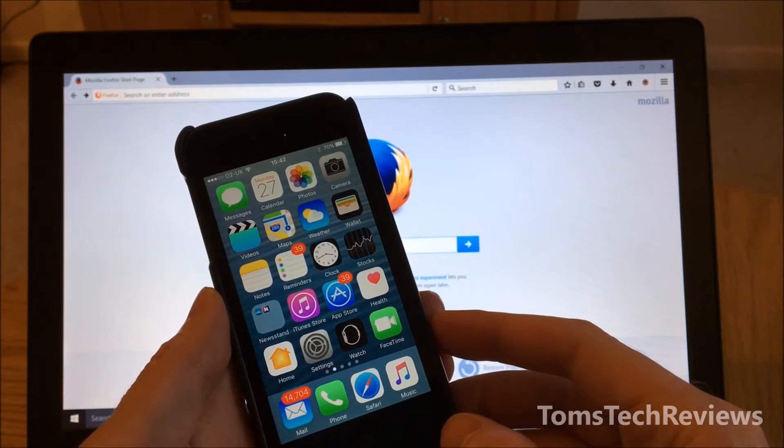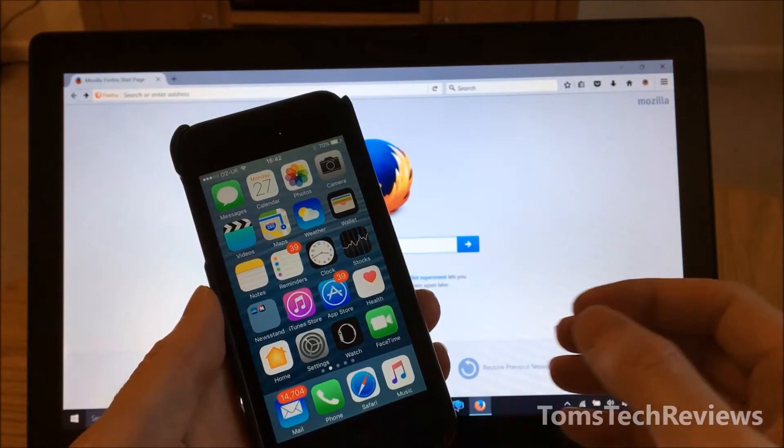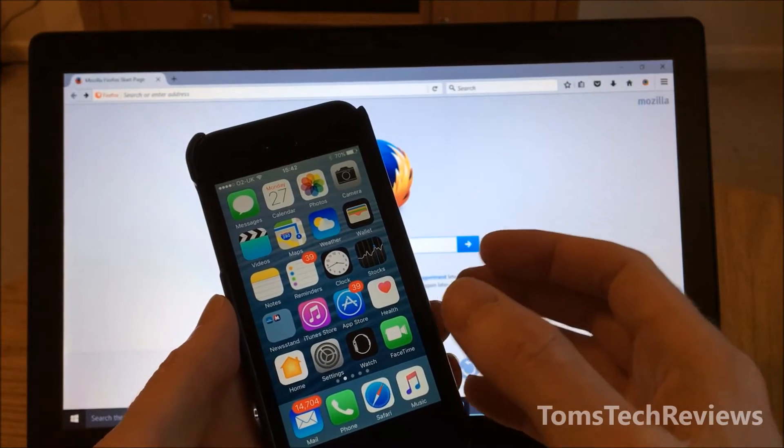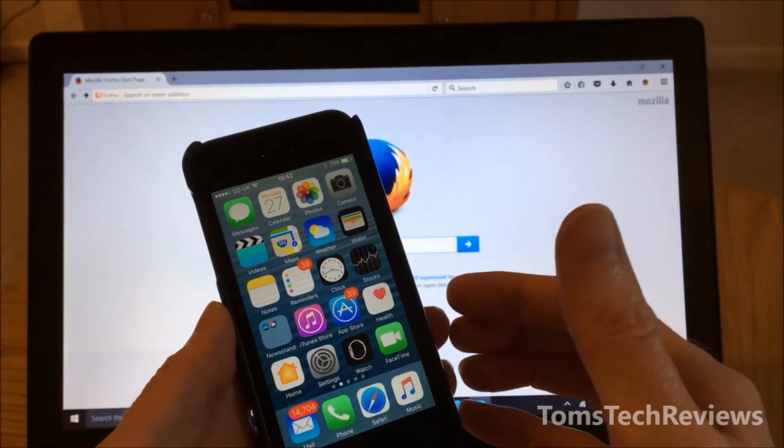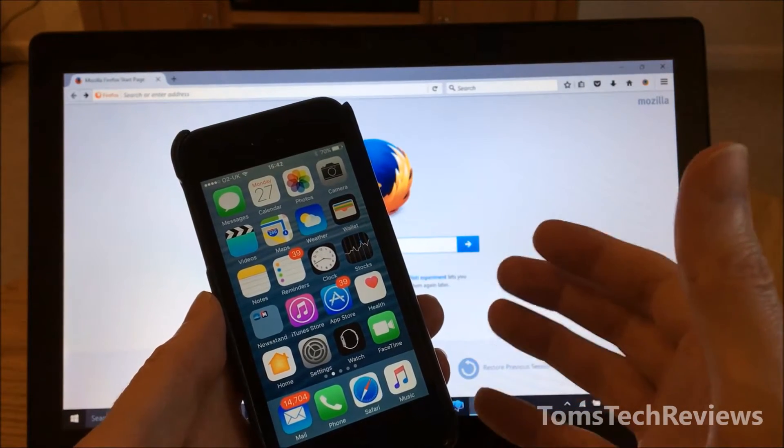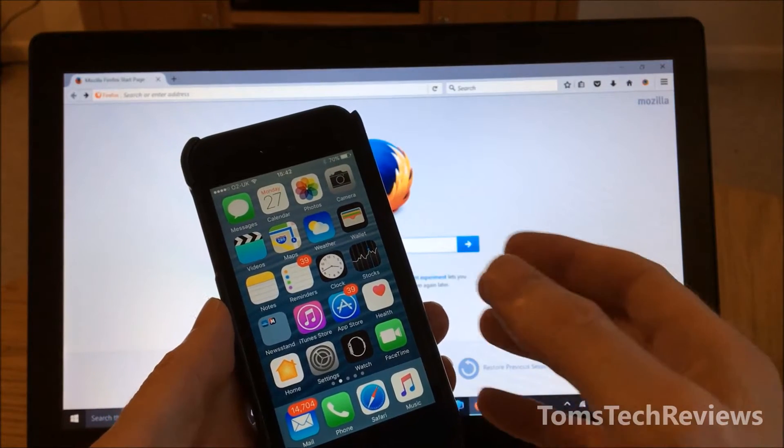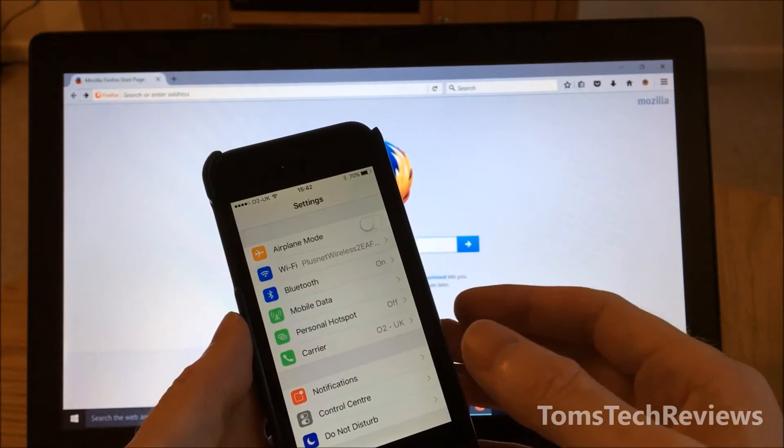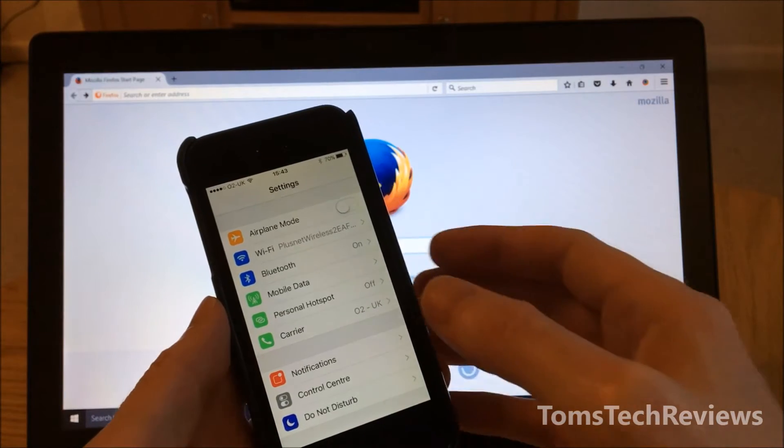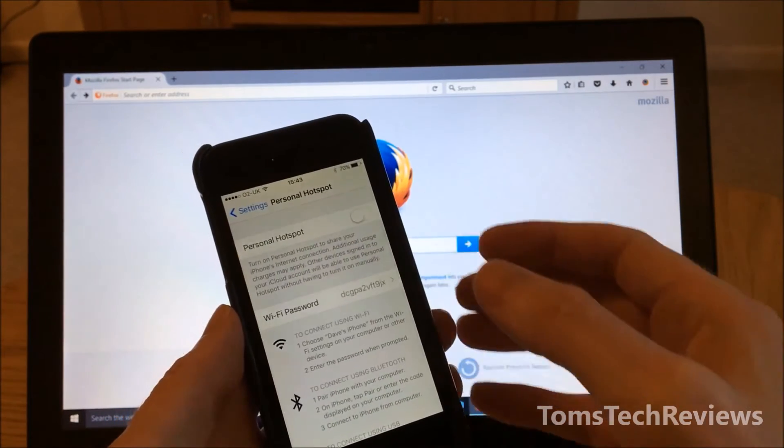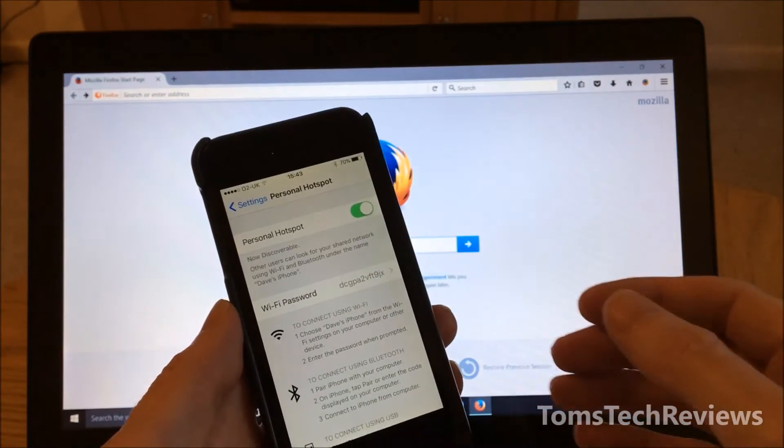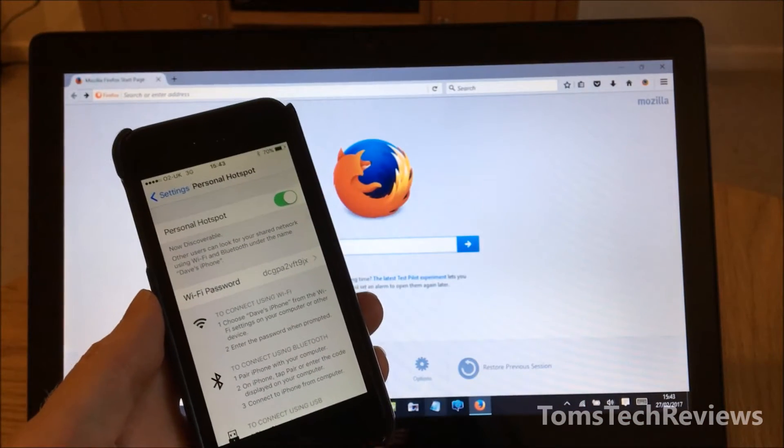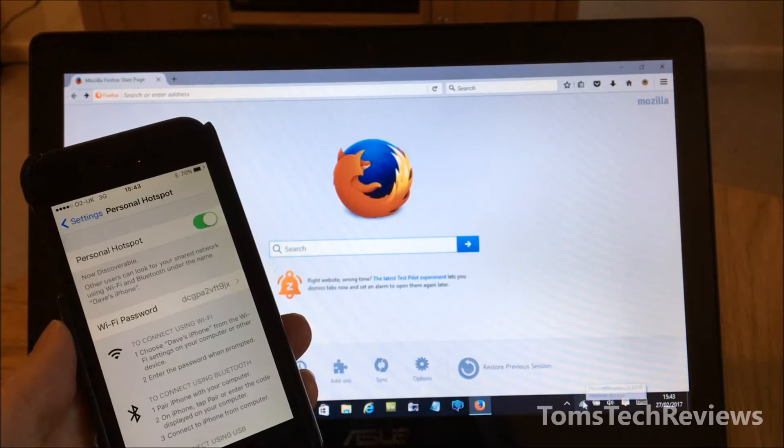To do this, you need to go into Settings. I'm using the iPhone 5, but you can also use iPhone 6 or 7. Go into Settings, then go to Personal Hotspot, and change it to green for on. Now if we go to the laptop on the right-hand side...